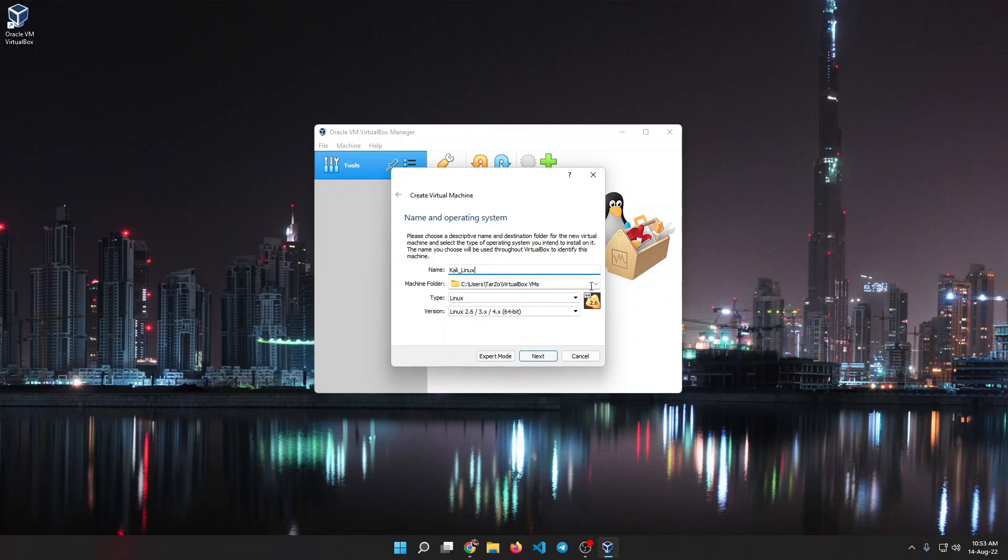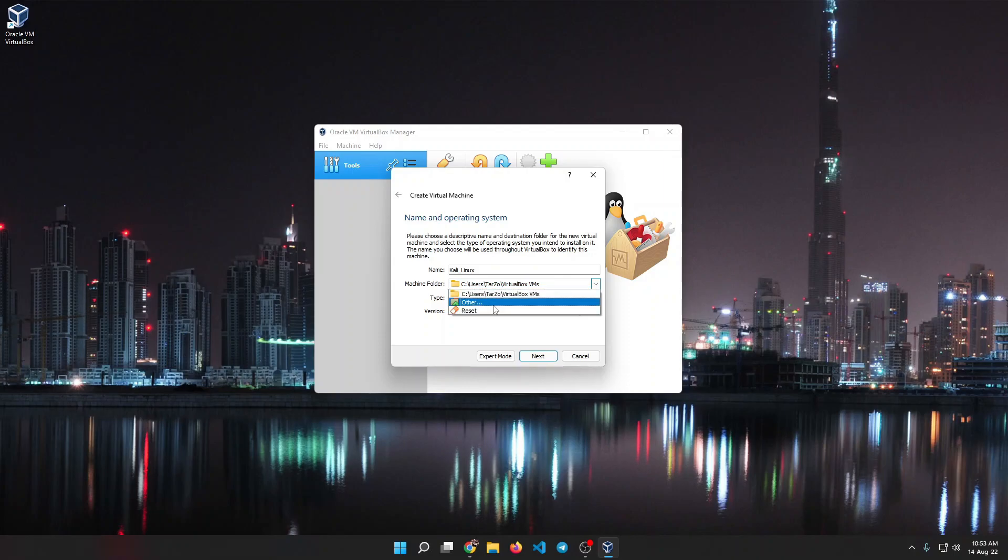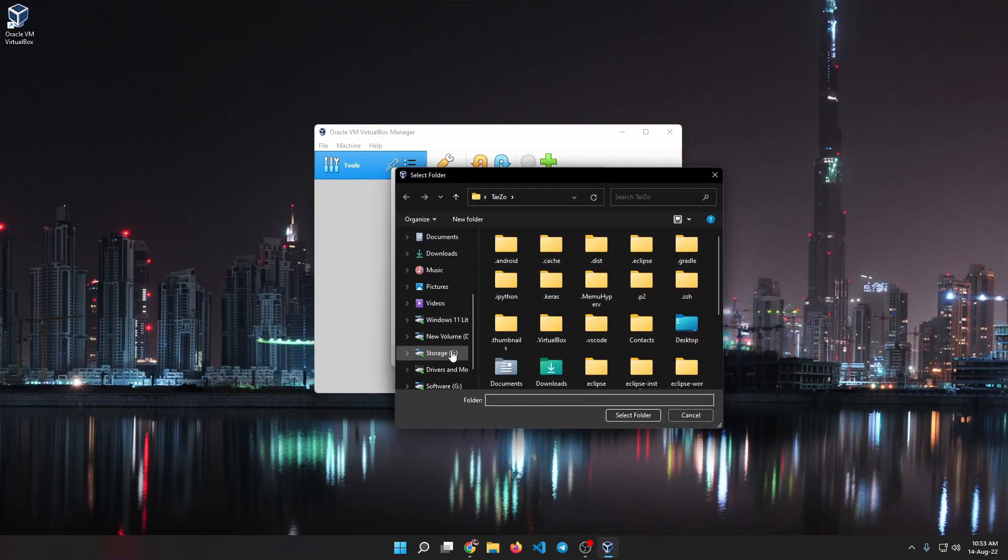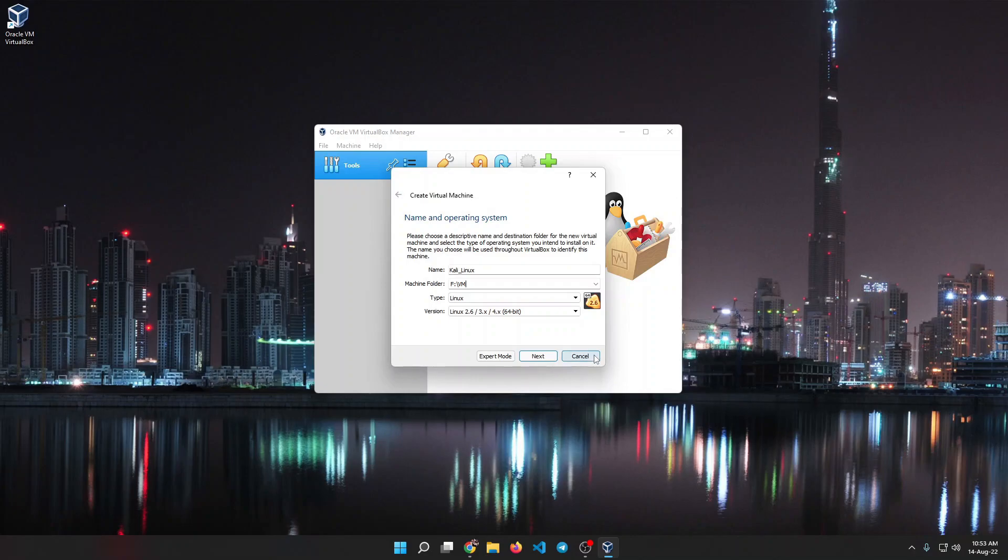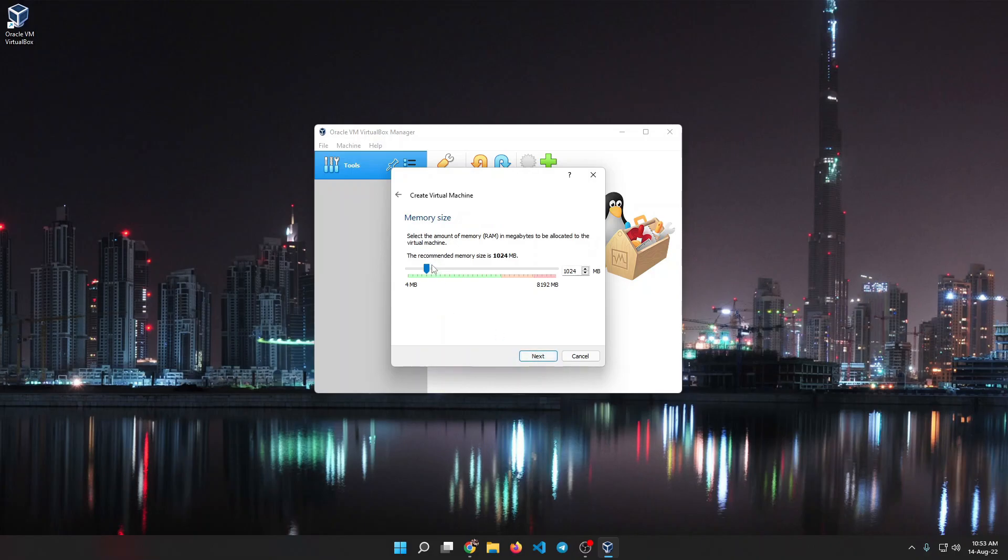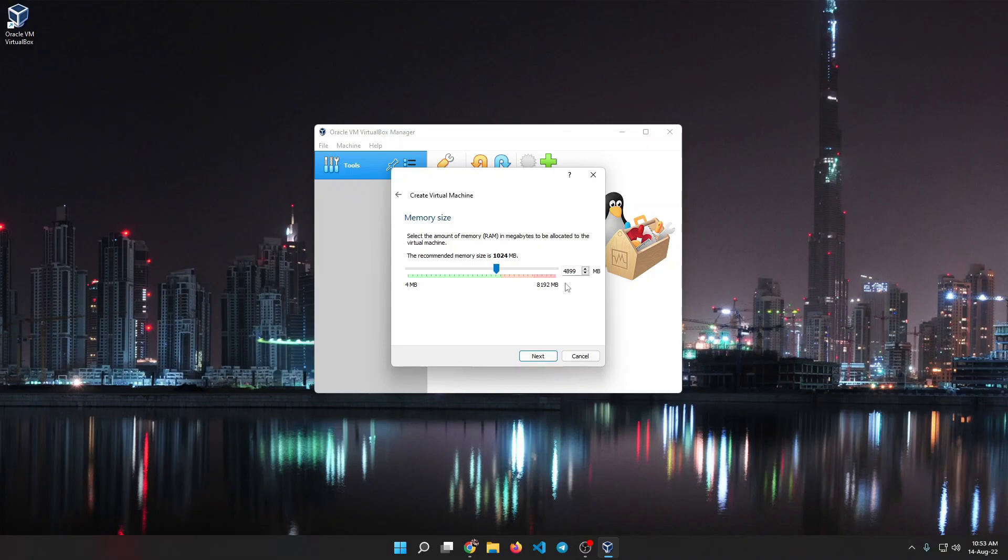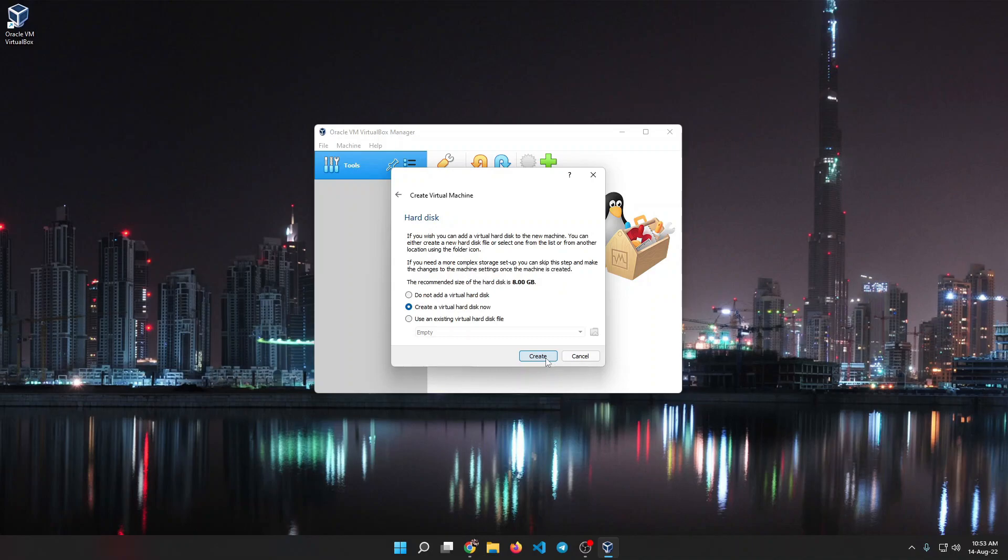After all of this is done, you need to choose where this virtual machine will be saved. I recommend putting it in a place where you have a lot of storage or enough storage to install an operating system. For Kali Linux, 40 to 50 gigabytes is enough, but I would recommend keeping about 100 gigabytes just to be safe. Here you can choose how much RAM will be allocated. I recommend not going over the orange or red lines because it will really make your PC struggle. 50-50 is good enough, but since I am recording this I will put a little bit lower than 50 percent.